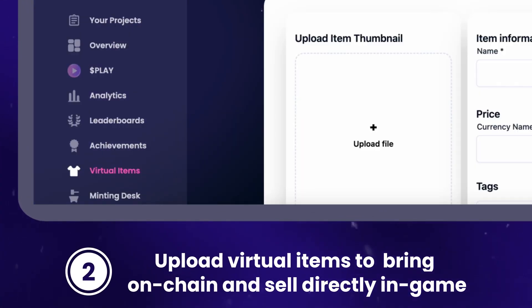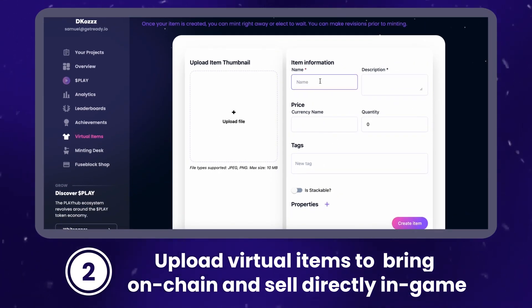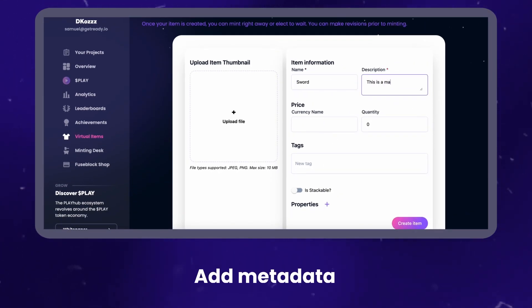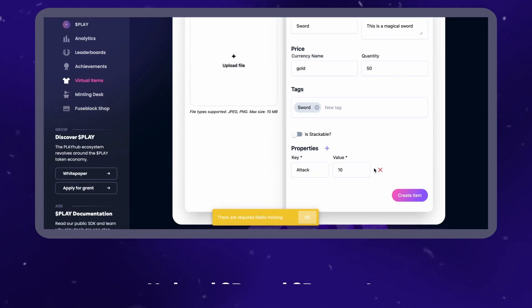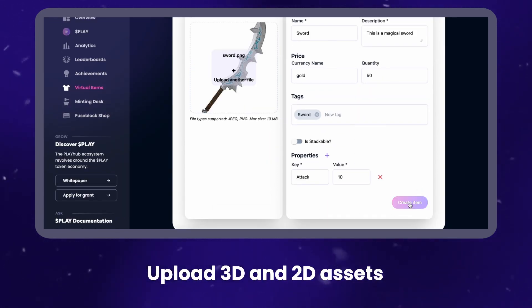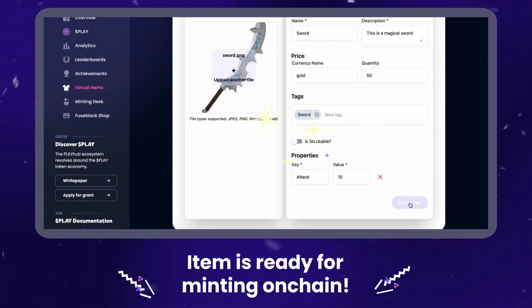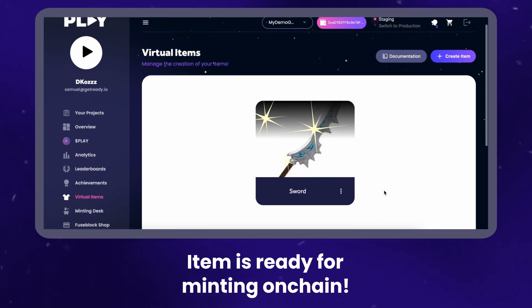Step 2: Upload virtual items to bring on-chain and sell directly in-game. Add metadata, upload 3D and 2D assets. The item is ready for minting on-chain.